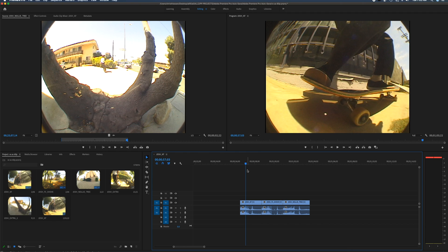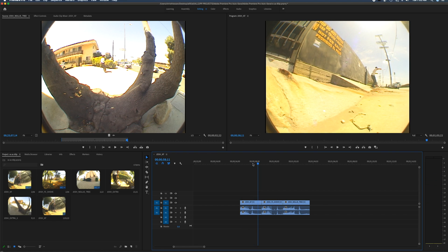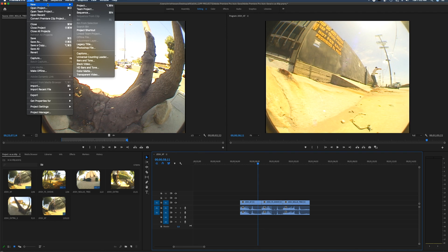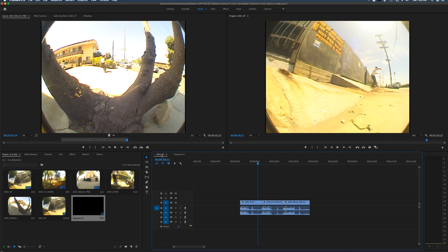Before we move forward — we're going to change the sequence settings to a 60p timeline for YouTube export. What I normally do is make a second sequence. I don't want to change the settings of the sequence I built the project in because I want to keep editing VX footage in the original VX dimensions. To avoid losing that, I just make a new sequence: go to File > New > Sequence, click OK, and now I have a second sequence alongside the original.